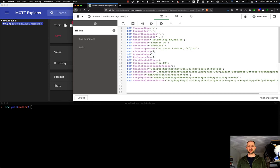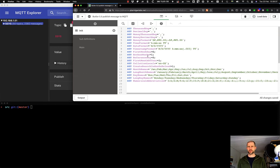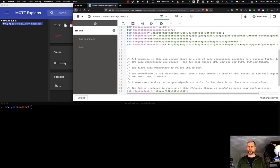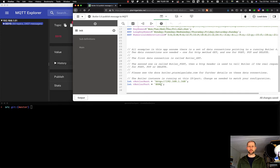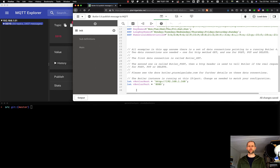The init section doesn't contain much, just the usual stuff, and a couple of variables stating where to find Butler, the IP and the port.